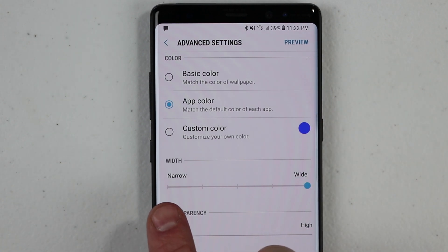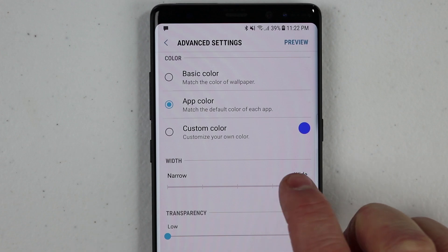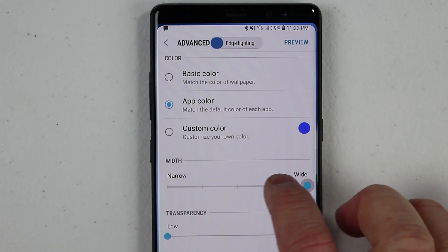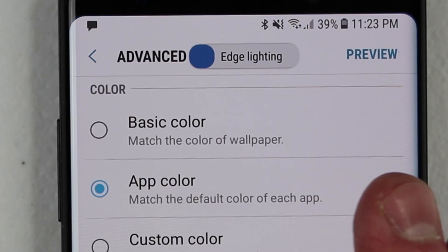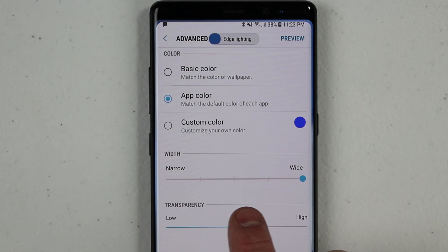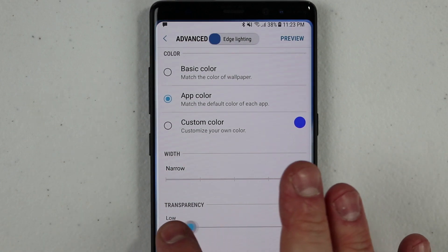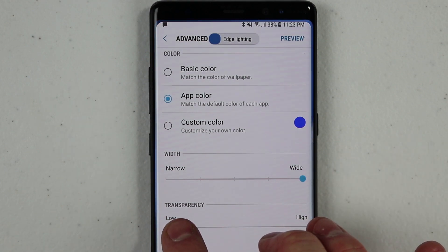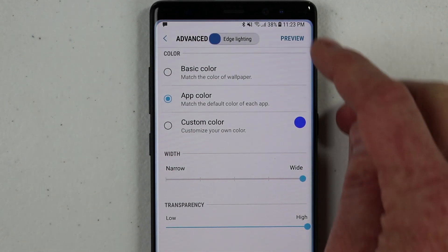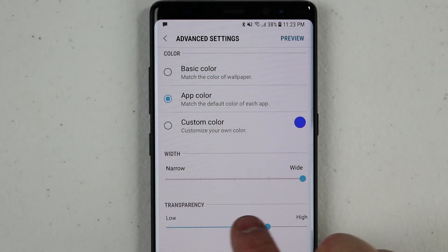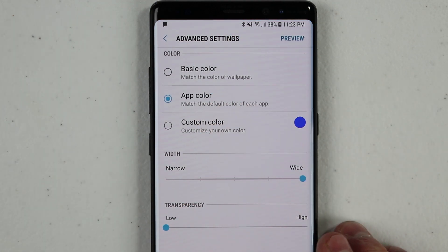Down here, we have the width of the lighting. Right now it's on the widest available, and then if I move this bar, you'll see that around the outside it gets smaller and smaller, and then it can get bigger. Down here on the bottom, we have one more setting where it's going to make the edge color more transparent. Here it's very low, meaning you see all the color, and then if we go this way it's a little more transparent — a little more white around the outside. So I'm going to set this to low, set this all the way to wide, and keep the app color.